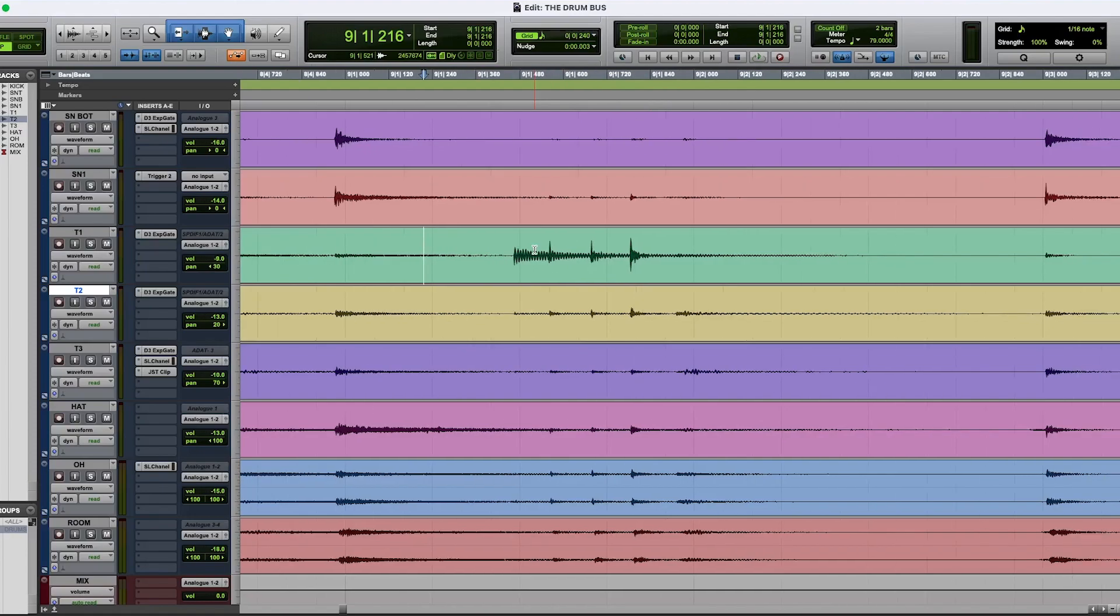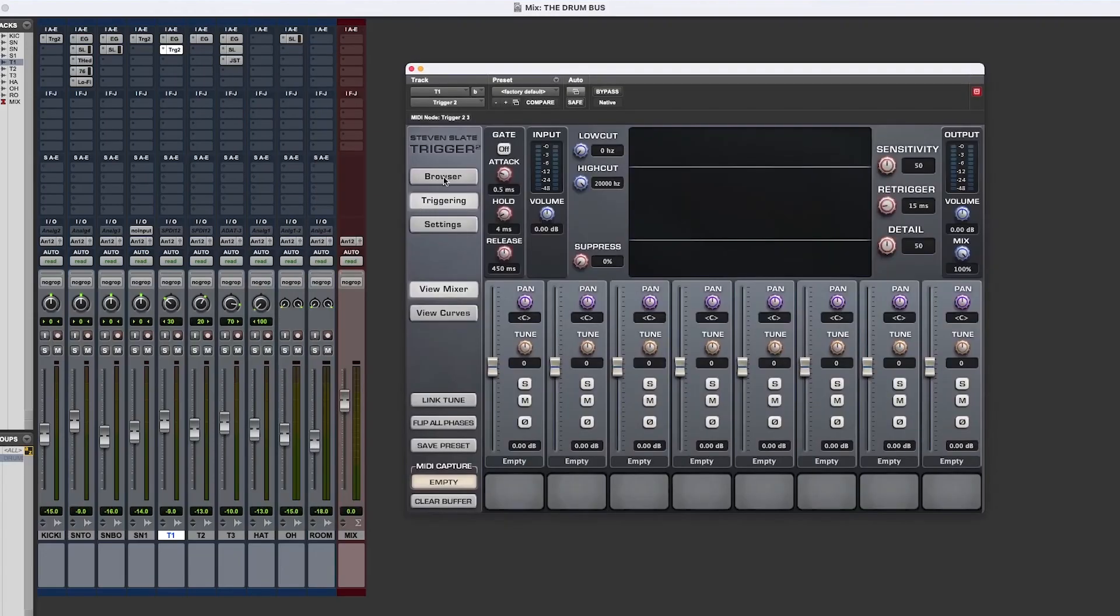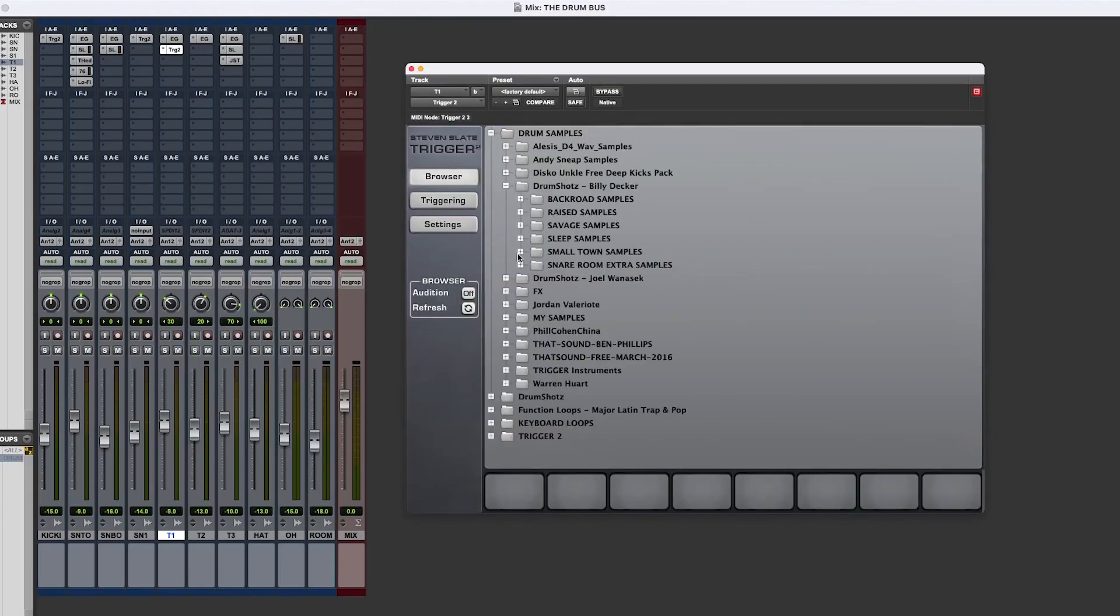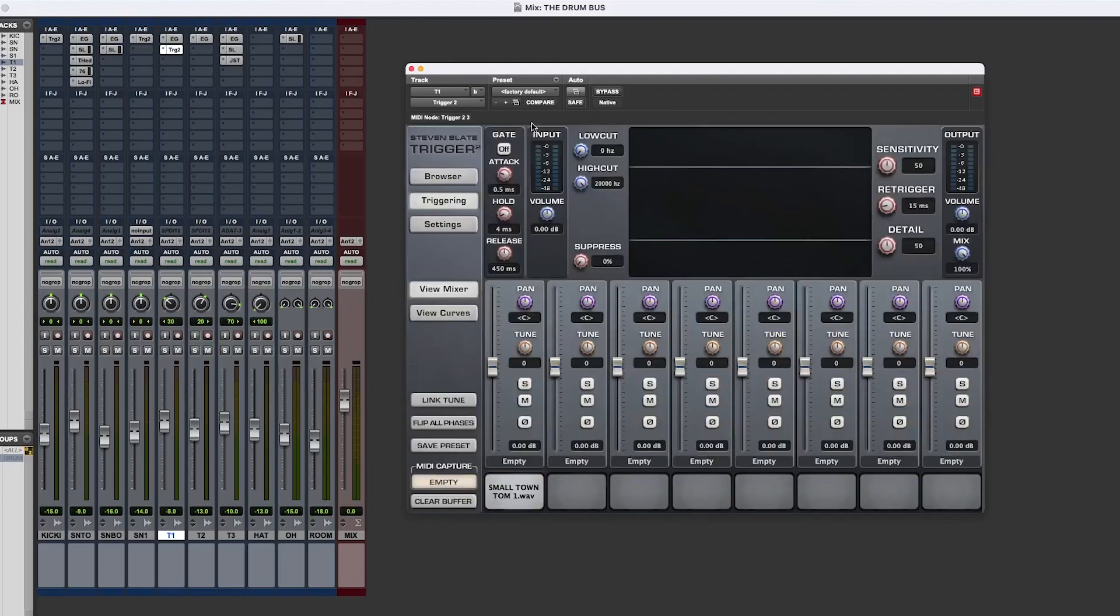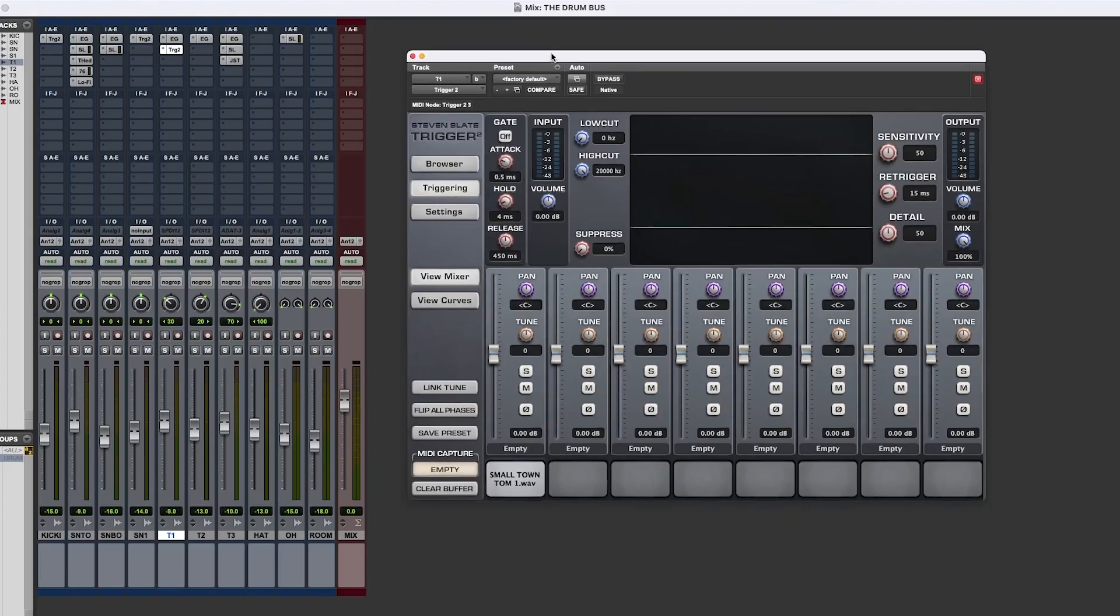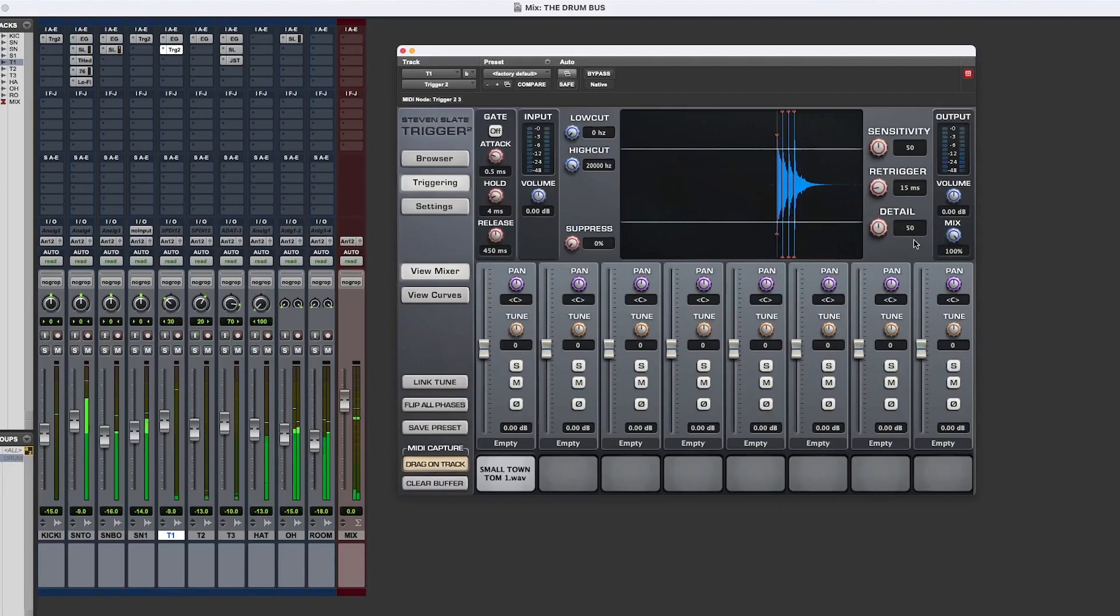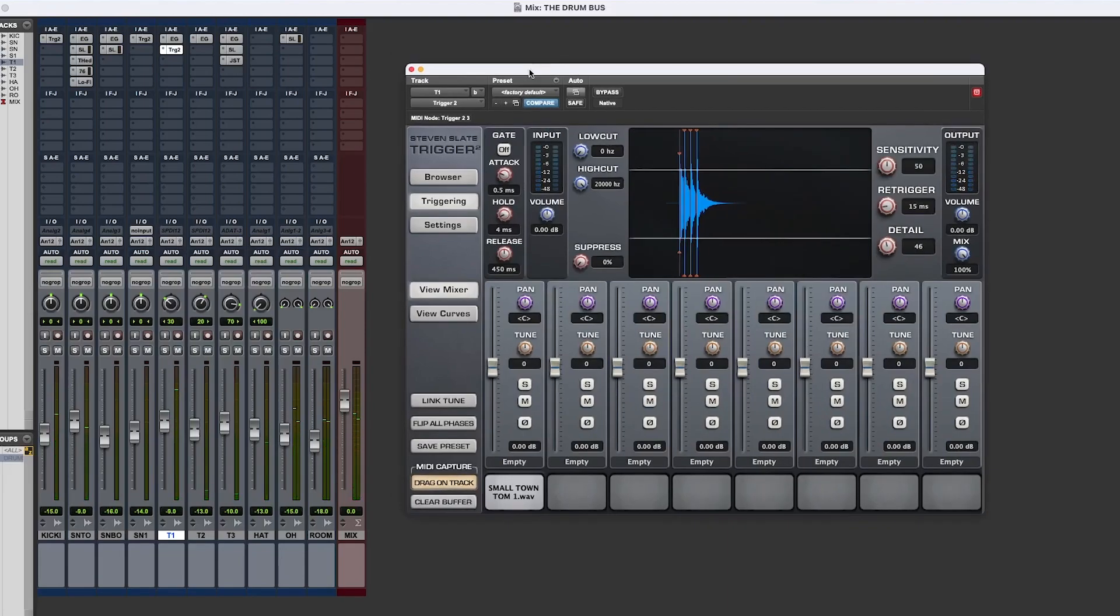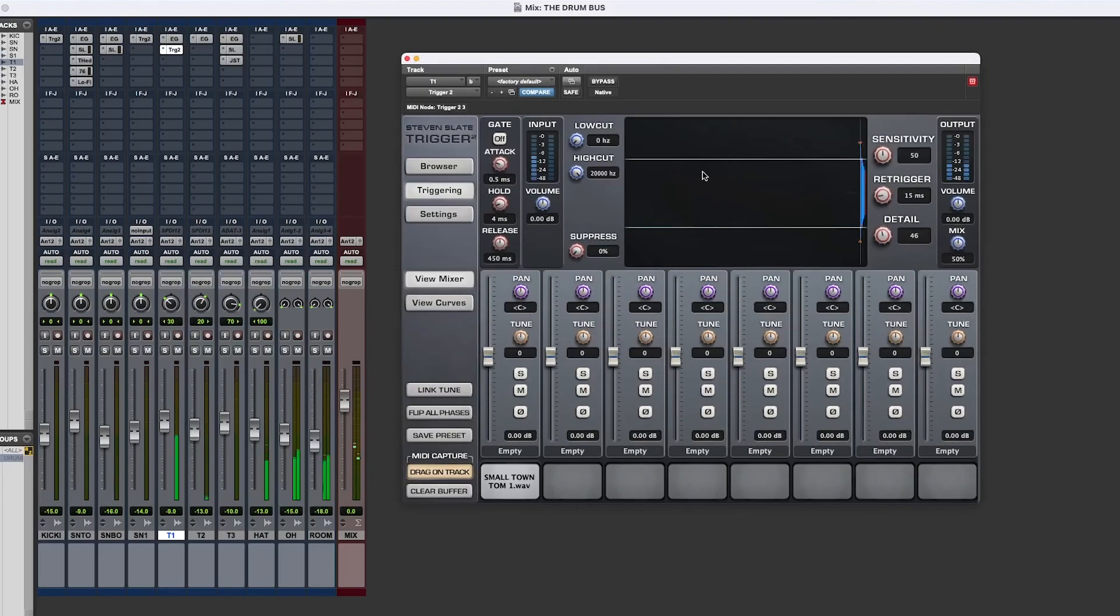Alright, so let's bring in our plugin and I will bring in trigger and I will use Billy Decker's Small Town Samples, and there are three toms here. So I'm going to use the first tom. But what I do to this is I don't mix it at 100%. What I do is I want the real snare in there, so I mix it at about 50%. So 50% real and 50% sample.